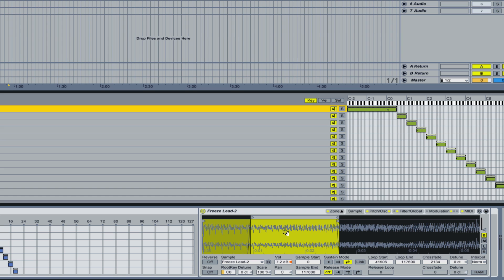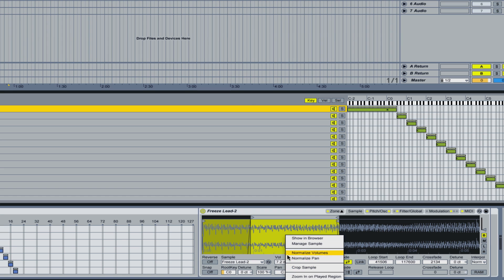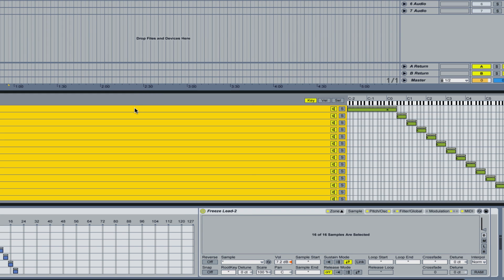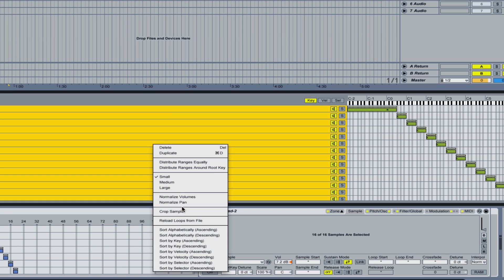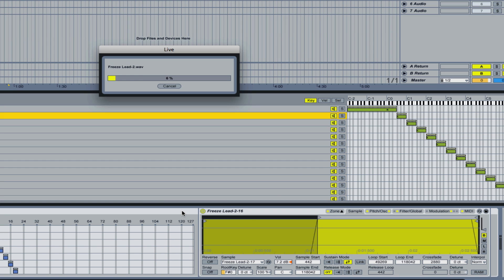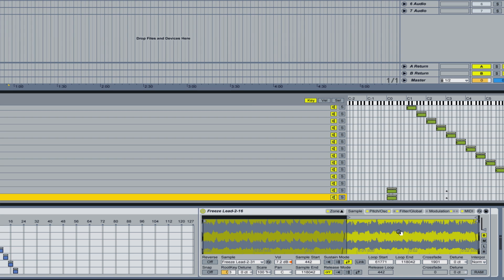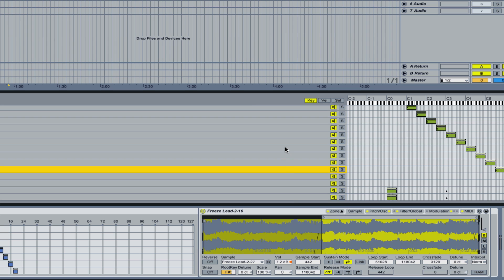The next thing is cropping. Again, you have this option on each separate sample in your multi-sample, but it's better to just highlight all the samples in your preset and hit right-click and crop the sample. What this is going to do is shorten each of the samples, so it's only going to keep what you're using in each of them.